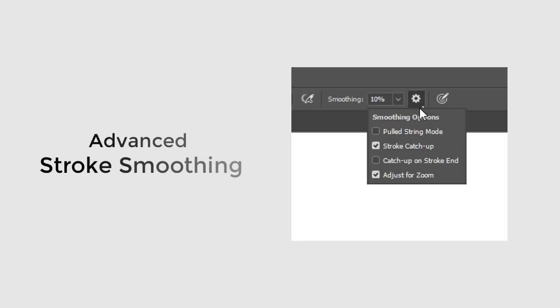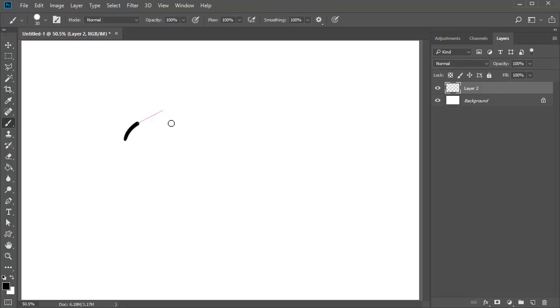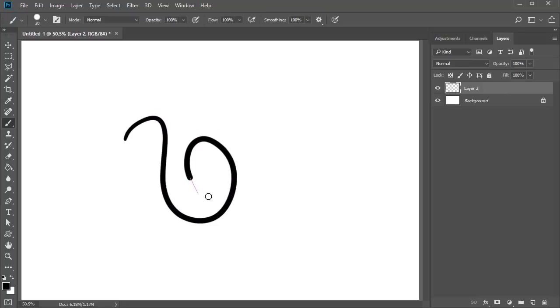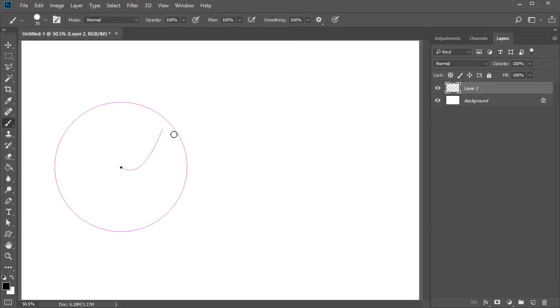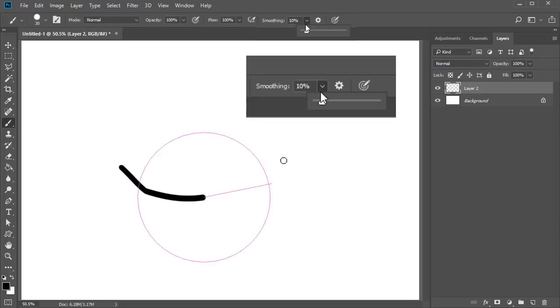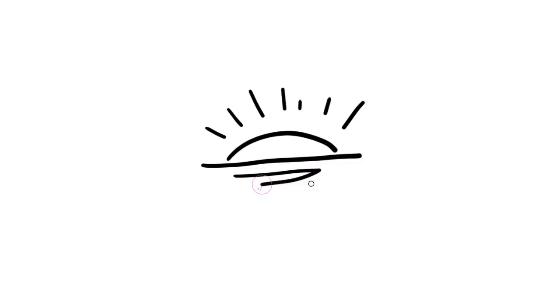We've also got advanced stroke smoothing to look forward to. This amazing feature gives artists and designers several options to avoid jittery brush strokes. Enable different modes by clicking the gear icon or increase the value for overall smoothing. Stay tuned for more great lessons from all of us at EnvatoTuts+.